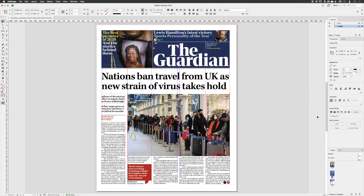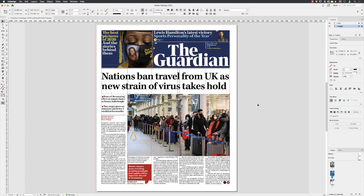I can then go down to the Properties panel and click on Fill Frame Proportionally, and tackle all three of those in one go.